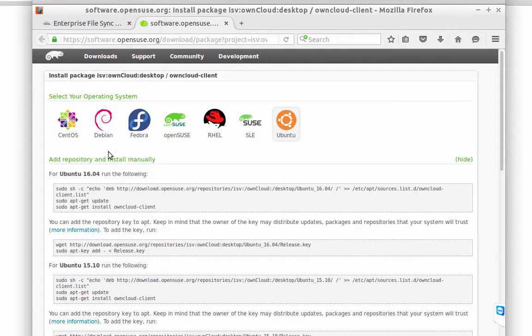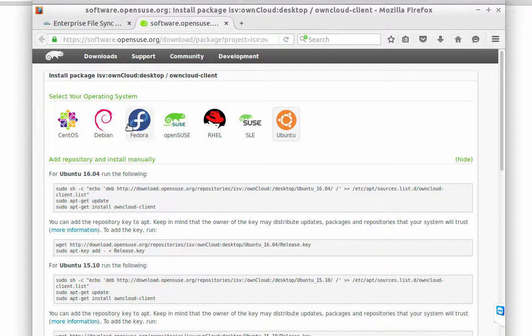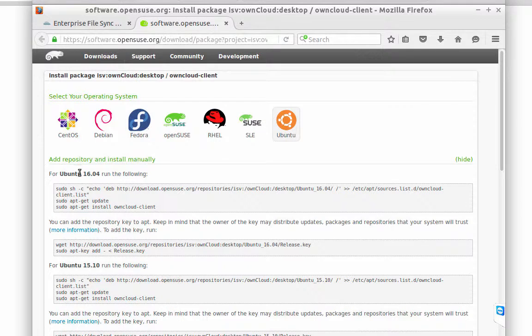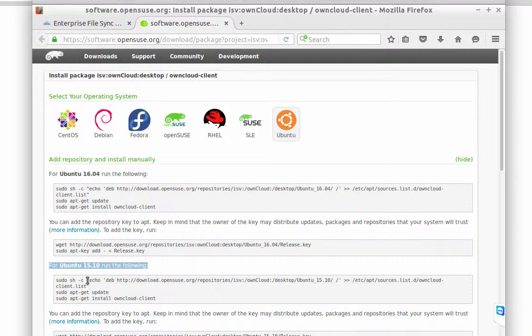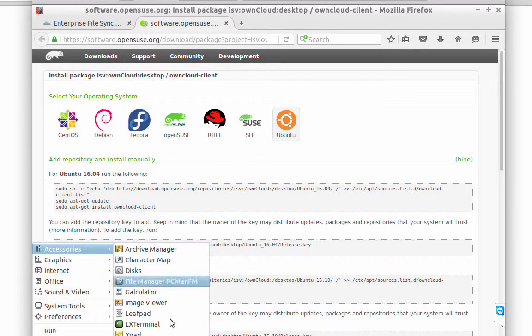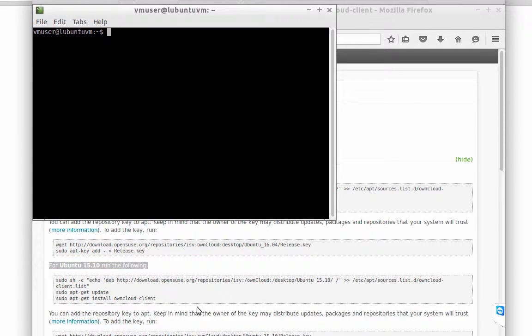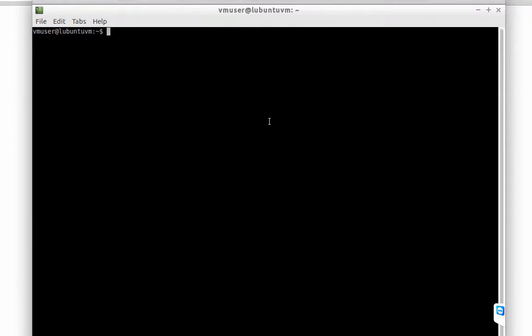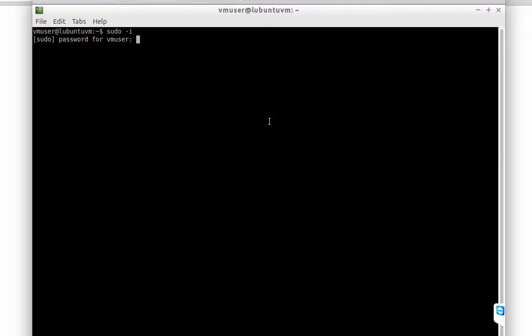Okay, we have to choose the correct distribution, and also we have to pay attention to the version of the distribution. If you want to know your distribution and your version, it's quite simple. In a terminal, you have to run the following command.